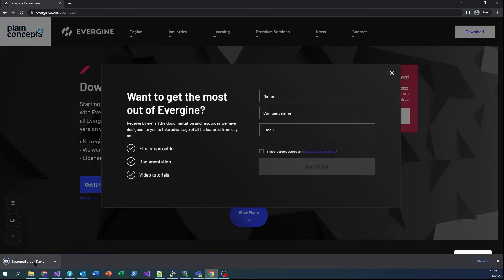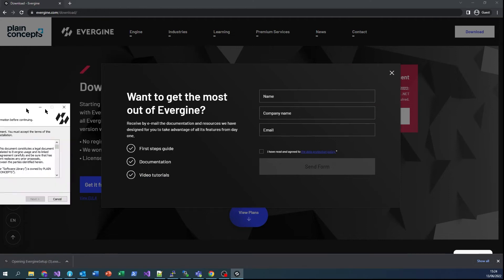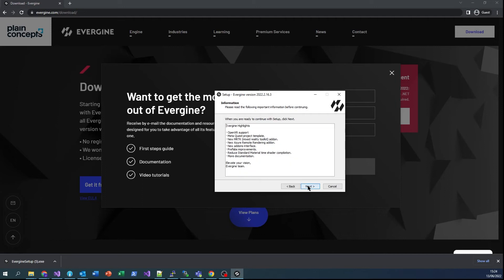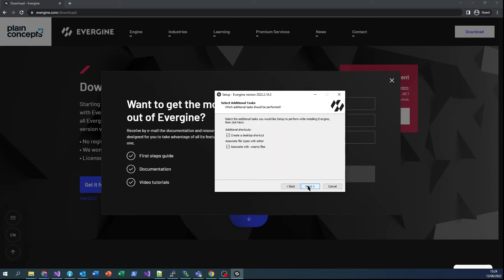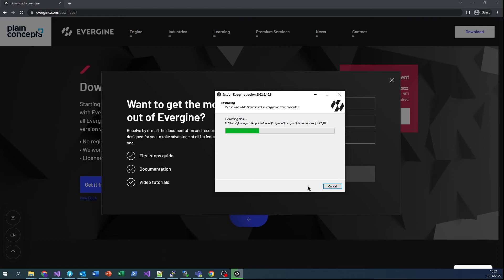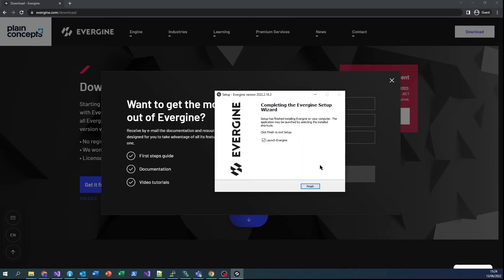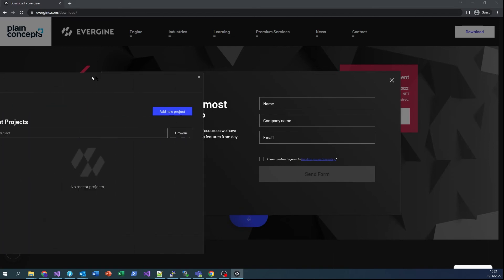We'll click on the download button and run the file. We must read the consent agreement and accept it to continue. In the next screen, we'll see a summary of this version's features, and we can continue the installation until the end. After a few seconds, the latest version of Evergene will finish installing. Now we can open Evergene Studio from the start menu or by double-clicking on the associated project files.